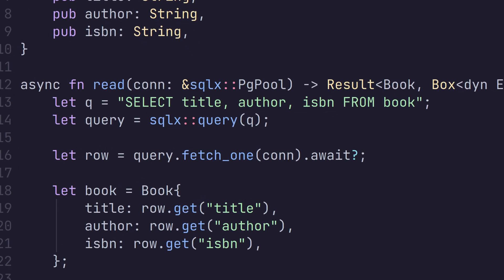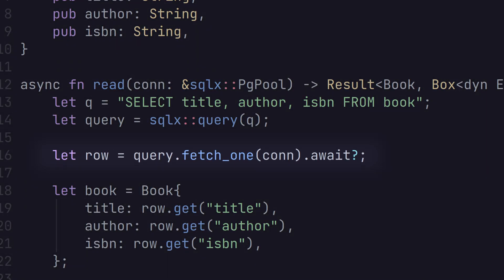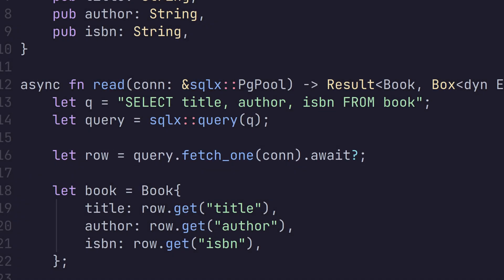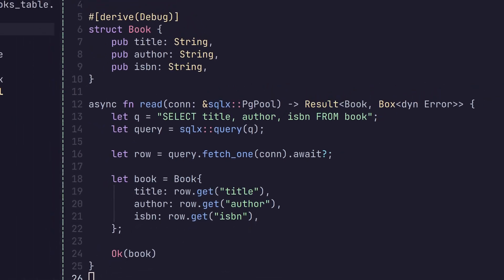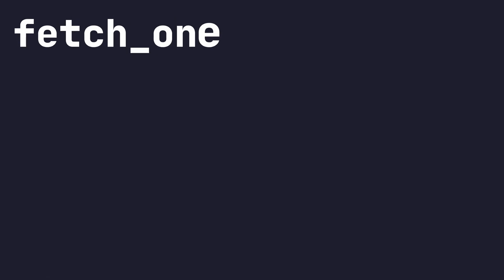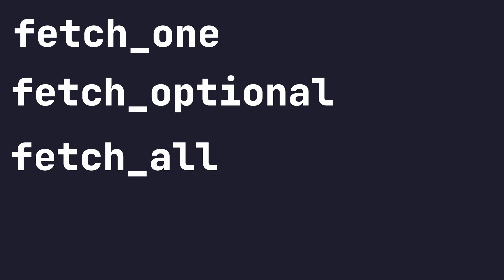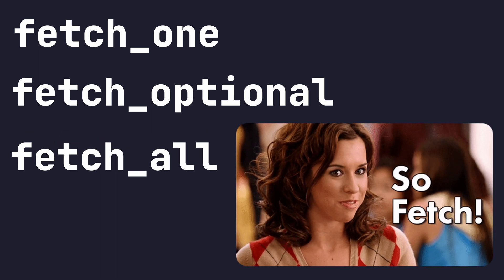You can see to do this, we're using a fetch one query, but there are actually four methods to obtain these rows from a query. These are fetch one, fetch optional, fetch all, and fetch.